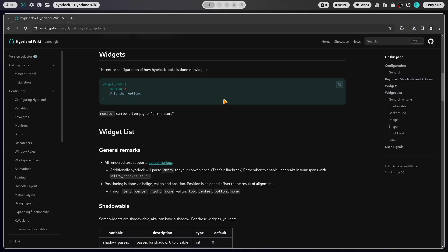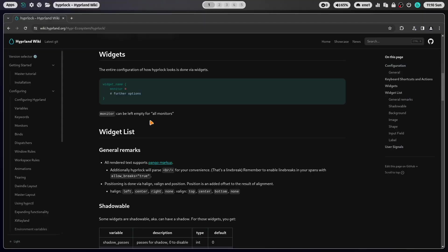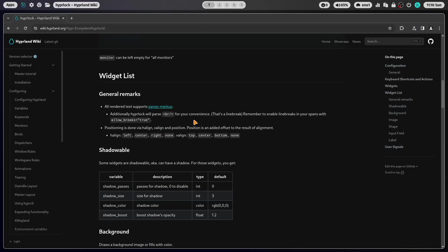And HyperLog comes with several widgets. And the widgets have this syntax widget underscore name. And then in the brackets starts always with monitor equals. If monitor is empty HyperLog will appear on all monitors. But you can also decide to open HyperLog only in a selected monitor.